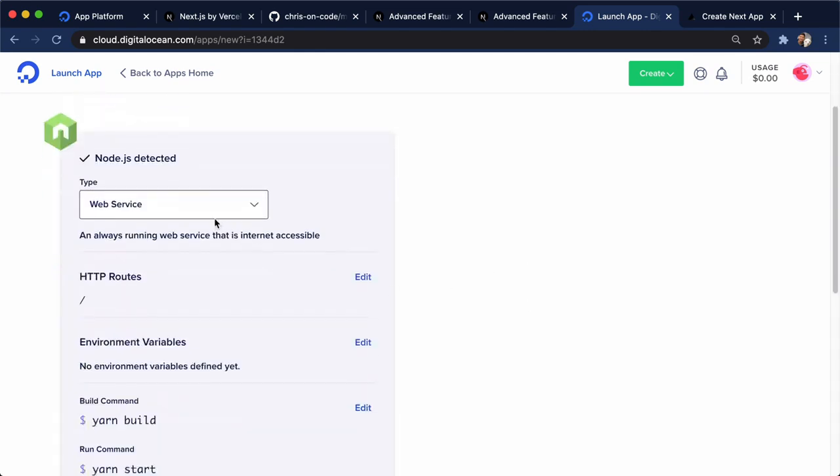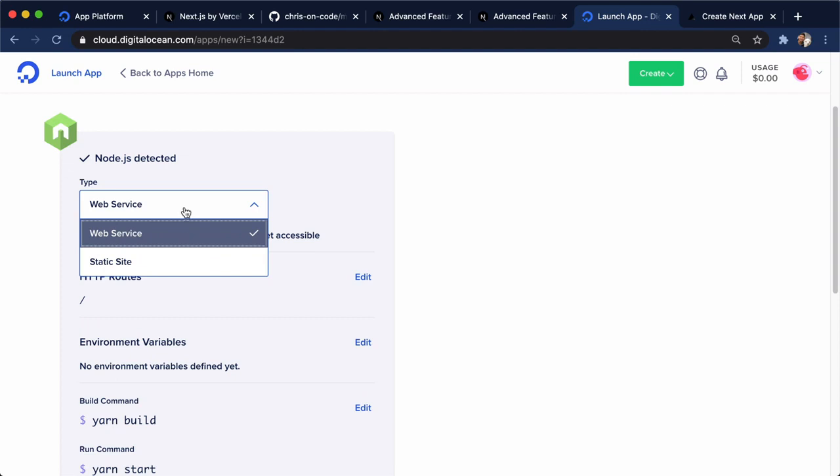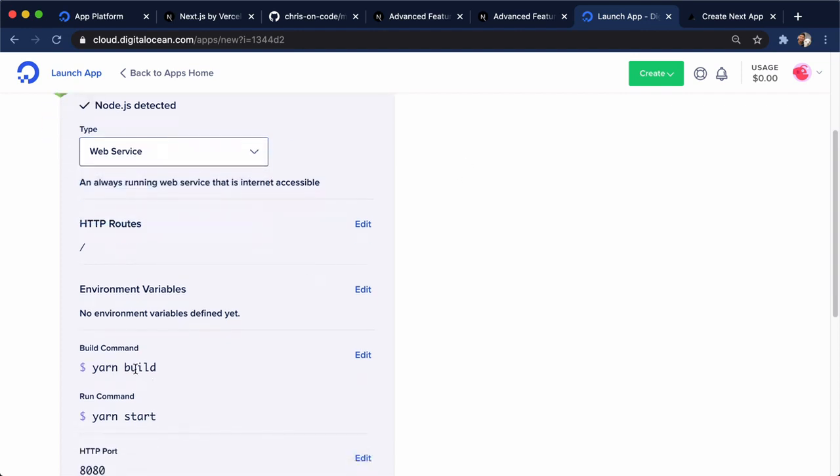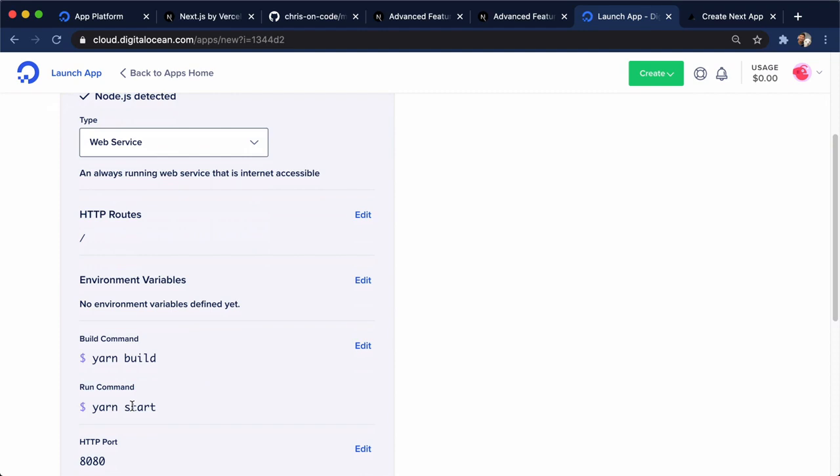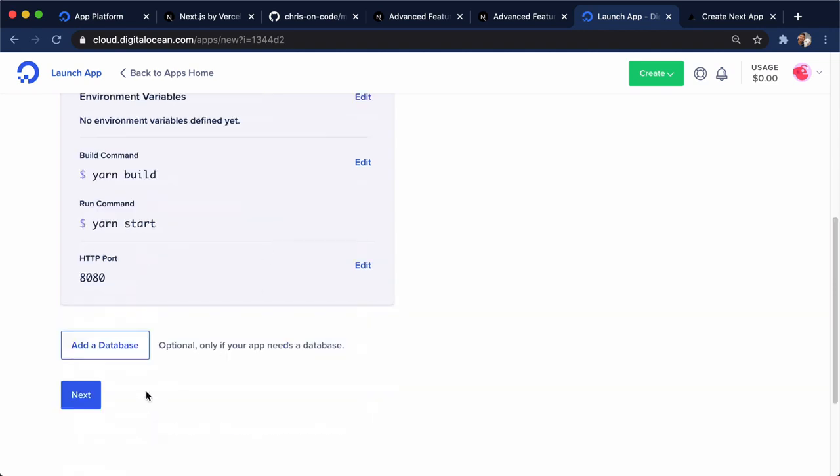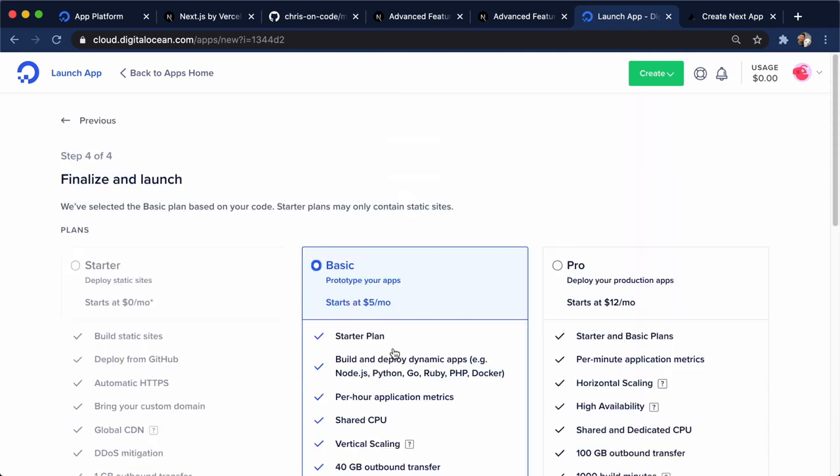And here we go. Instead of static site, we're going to stick with the web service. And that's really cool. So here we have yarn build, we have yarn start. We already told it what port to go for, so we don't have to change anything down here. The only things we had to change for Next.js was in our own package.json. And that's all it takes. So all we do is click next here.